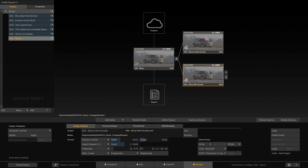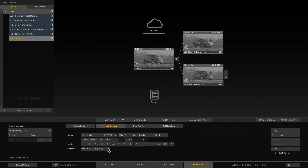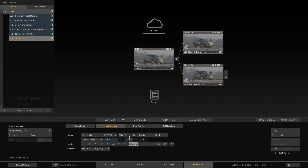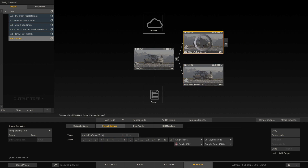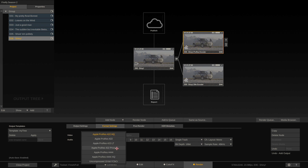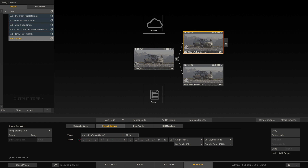The two nodes look similar, but the difference is in the Format Settings tab. For the DNX encoder you can set the DNX flavor, number of audio channels, and whether to render OP-ATOM MXF, OP-1A MXF, or a QuickTime MOV with DNX HD essence. For the ProRes encoder it's much simpler — just select your ProRes flavor. Since we're dealing with high-resolution files I'll choose Apple ProRes 4444 XQ.